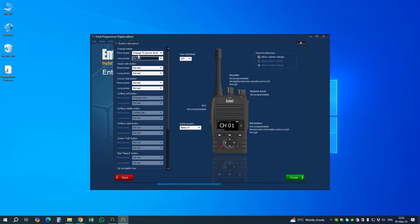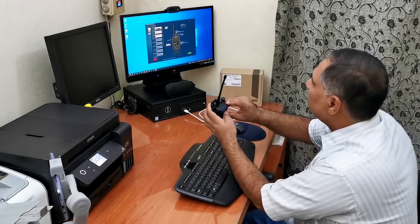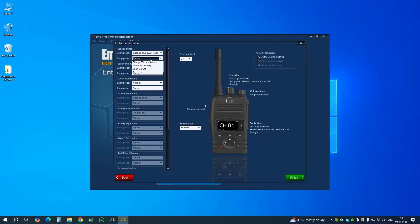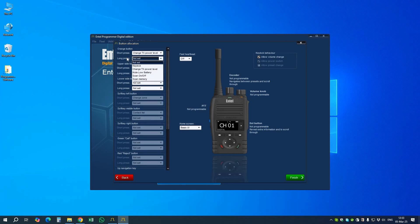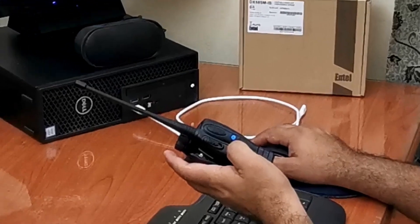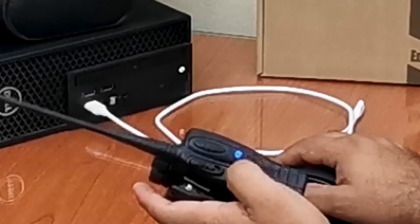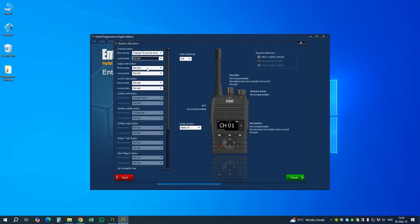On this screen we set how we want to preset the buttons. The orange button short press — change TX power level — is already set. Long press is not set. We can assign mute, low battery, scan on/off, or scan memory, but we'll leave it not set because if pressed accidentally those functions would activate.